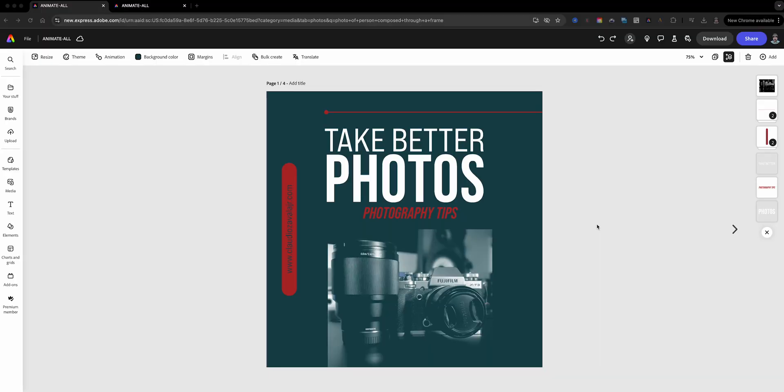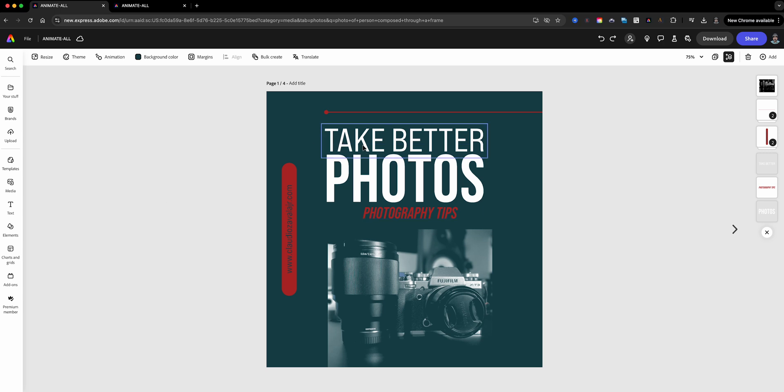Here I have a project that I picked from a template. I redesigned it, added my own colors, my fonts. I actually used the Apply Brands feature. If you want to learn more about that, check out the link in the description to that tutorial.